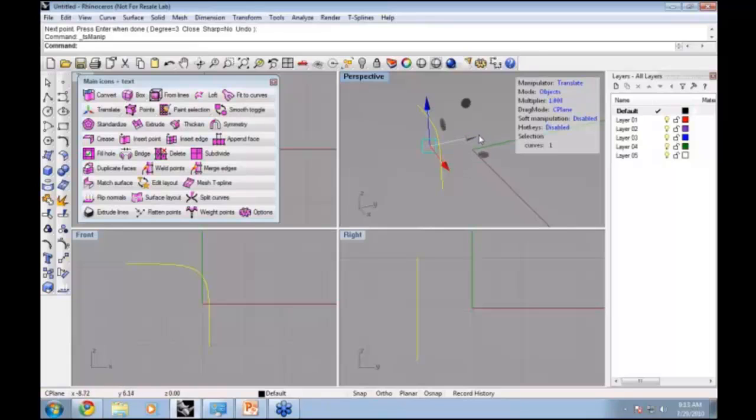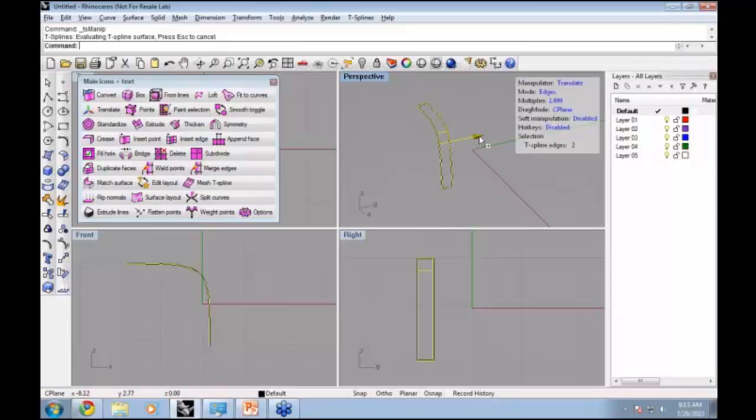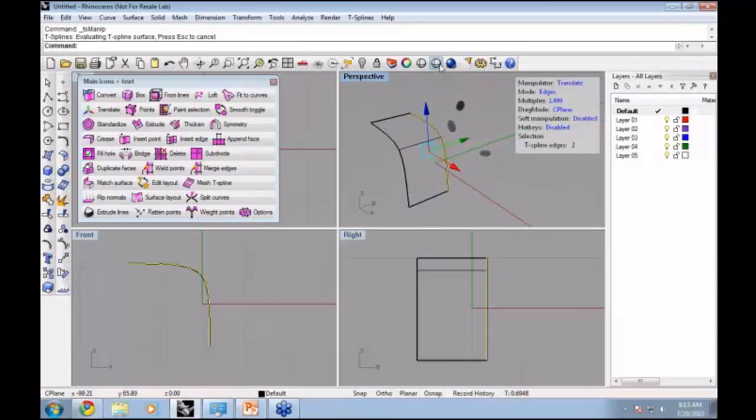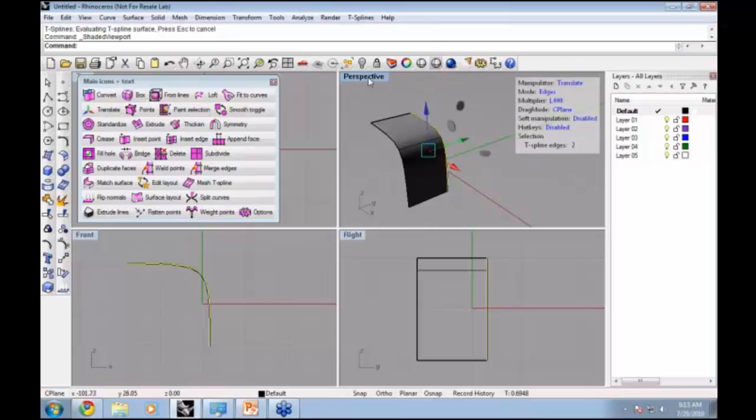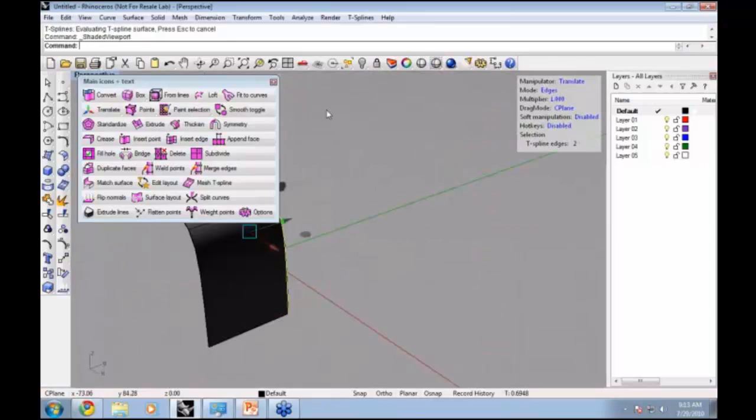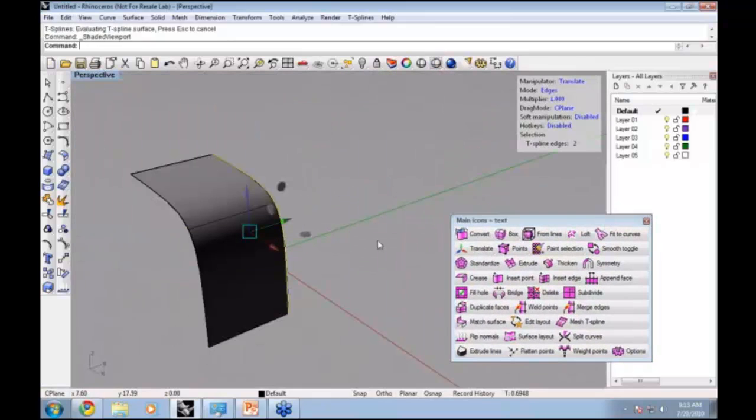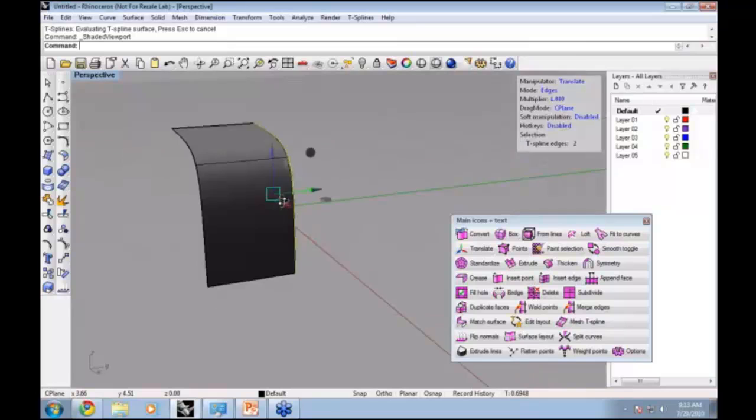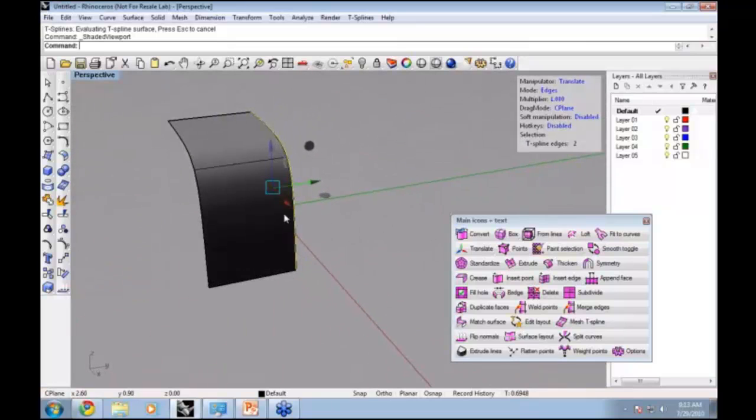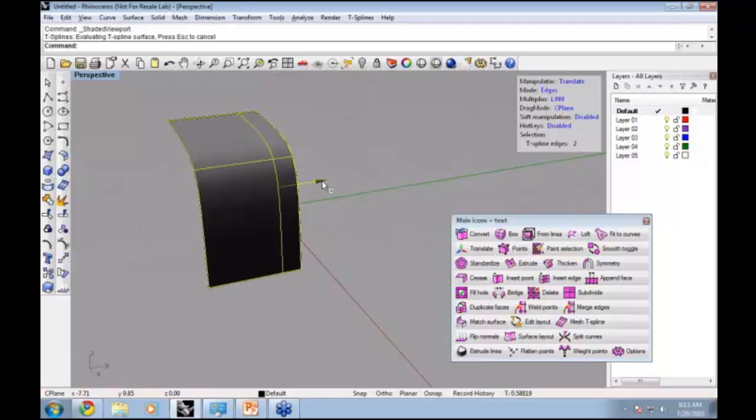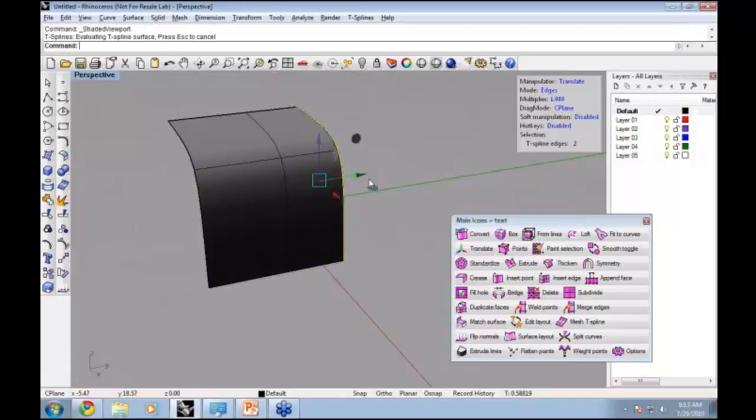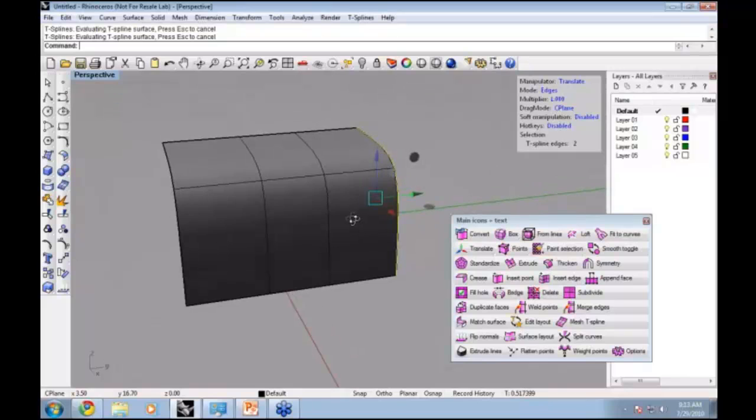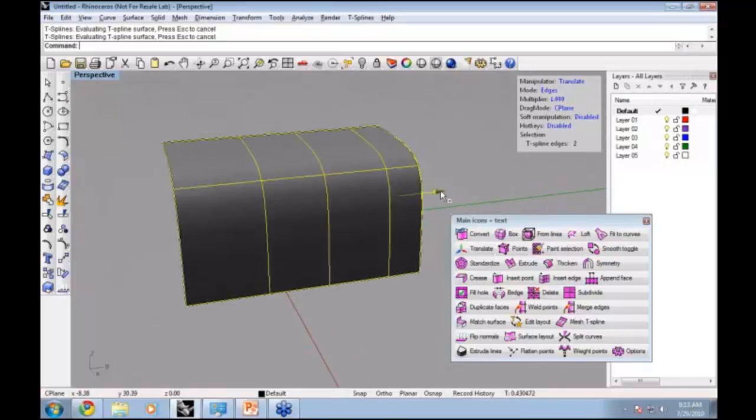But if rather than moving this I want to create a surface, I hold down my Alt key. Now I'm holding down Alt and dragging this arrow, and you can see that now it's creating a surface. Let's turn on my Shaded Viewport. I'm creating this T-Splines surface just by holding down Alt and dragging the manipulator. Each time I do that, it adds a new row of T-Splines faces.